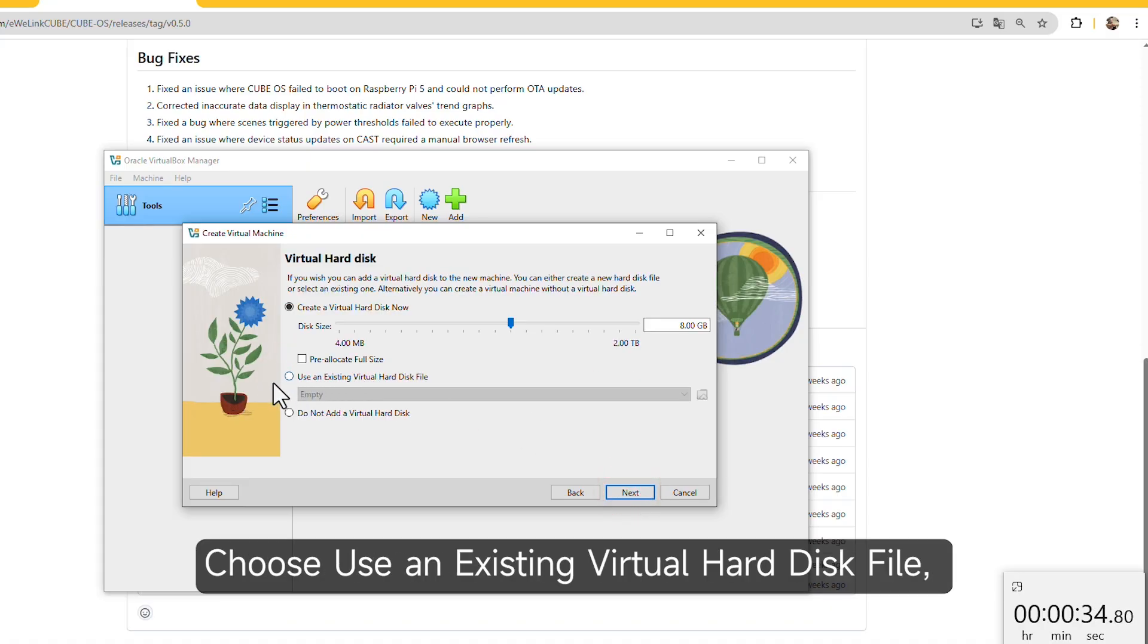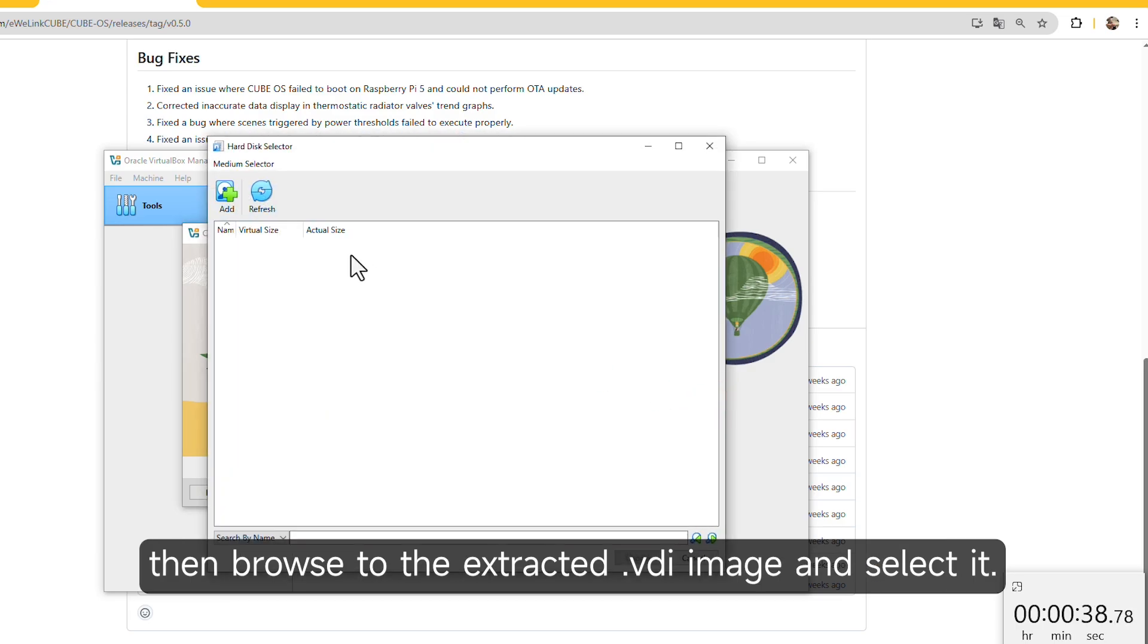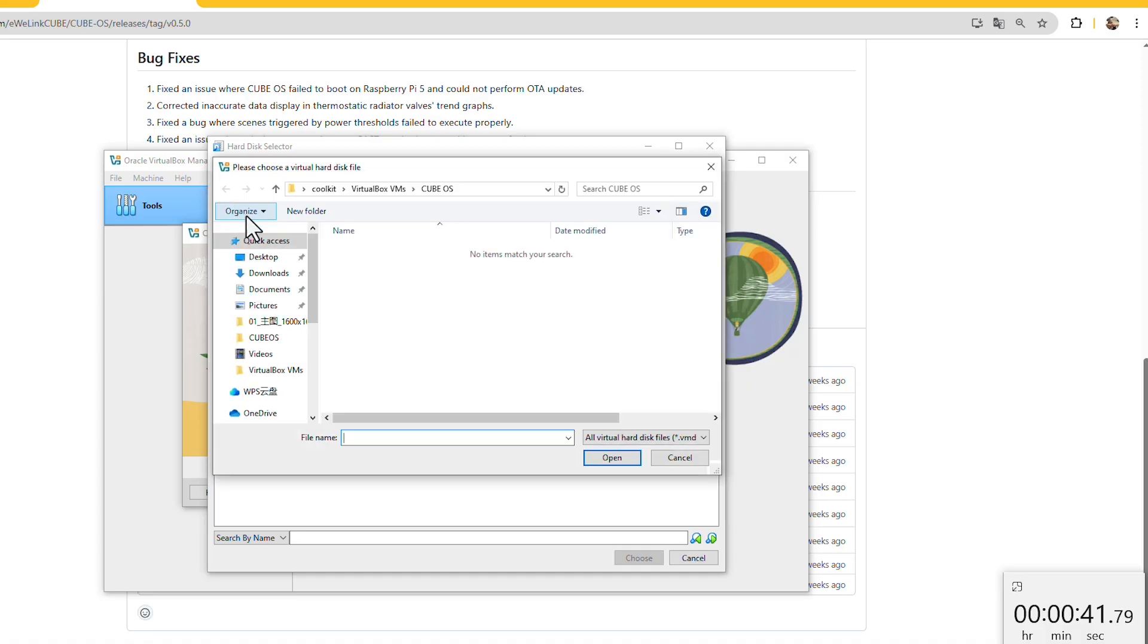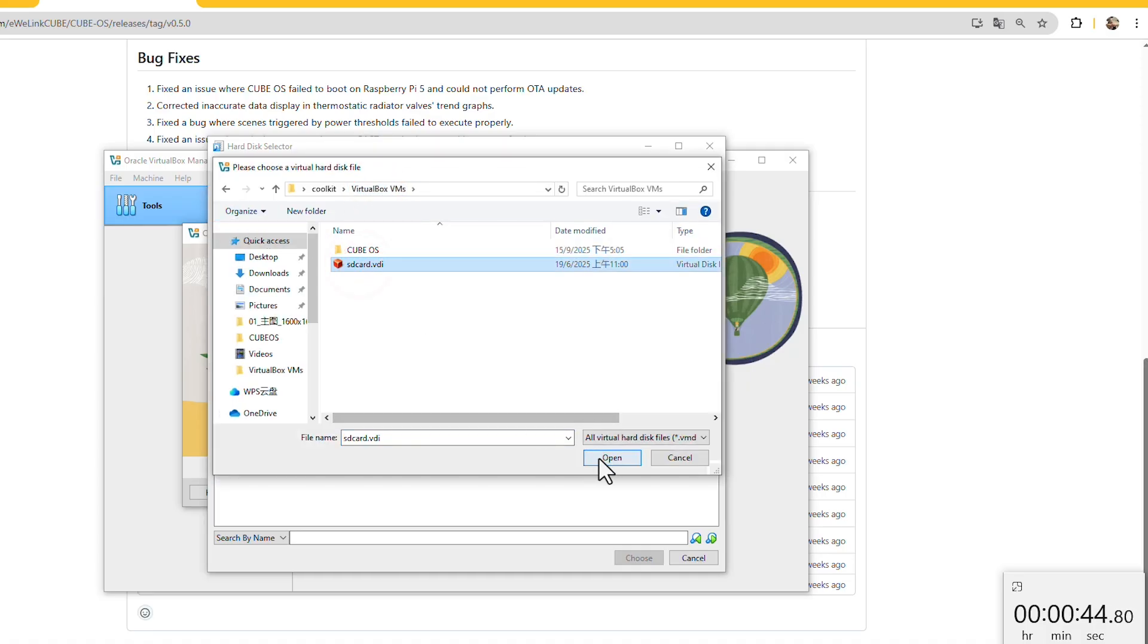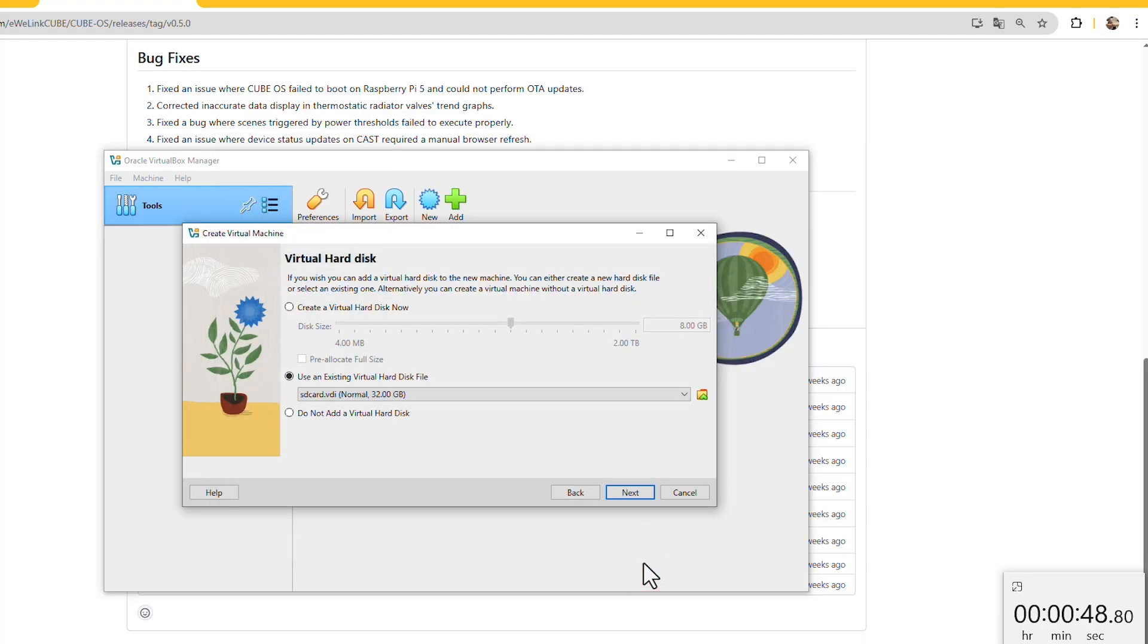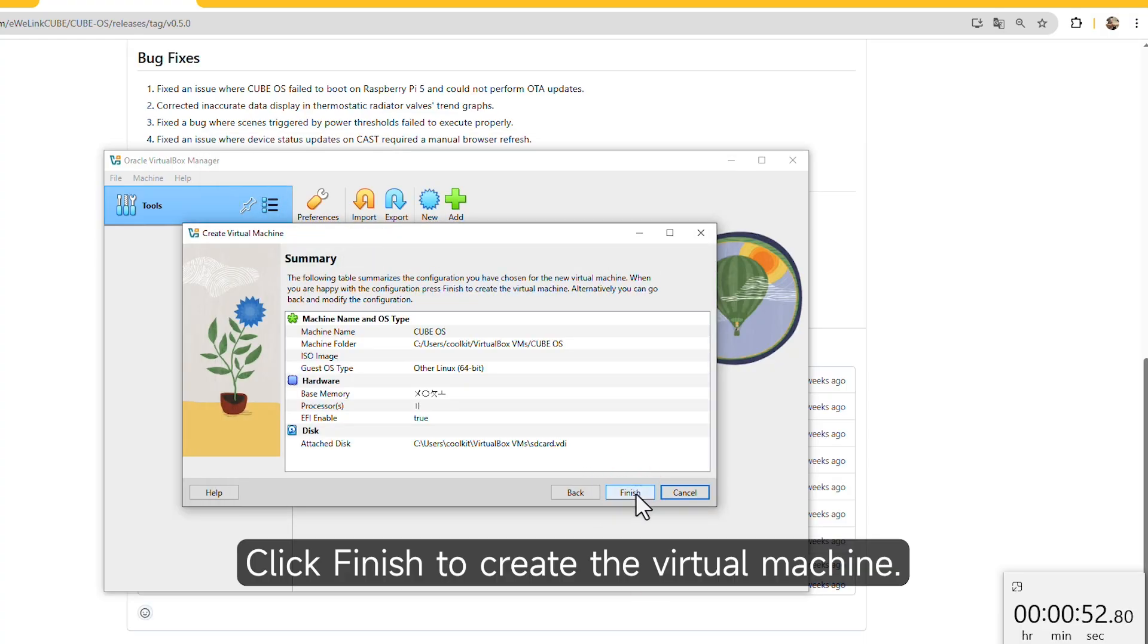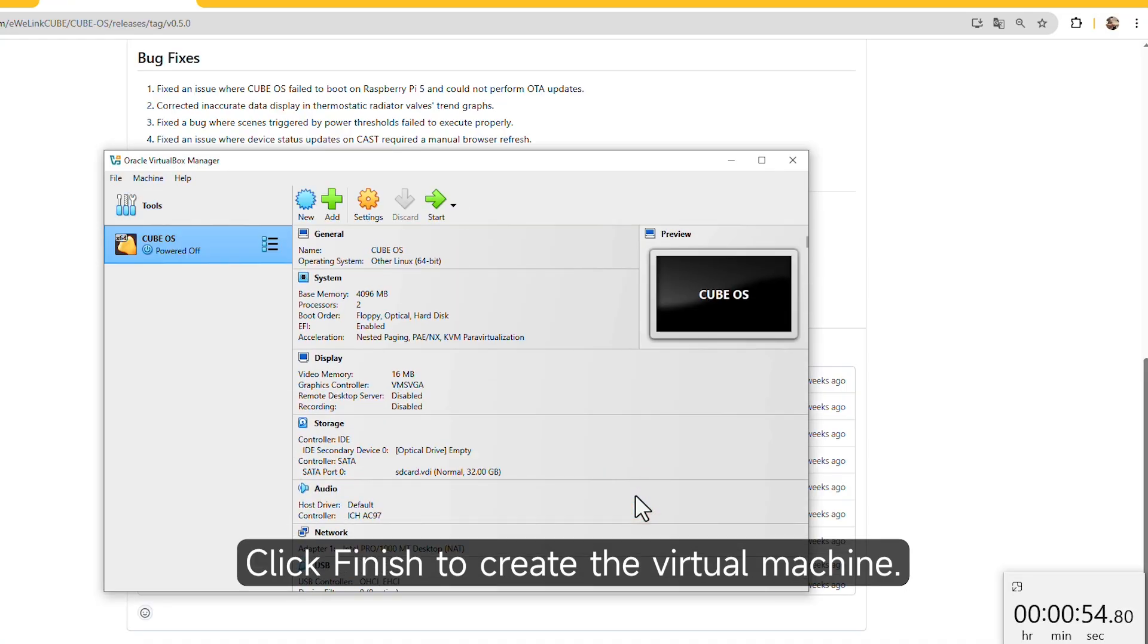Choose Use an Existing Virtual Hard Disk File, then browse to the extracted .vdi image and select it. Click Finish to create the virtual machine.